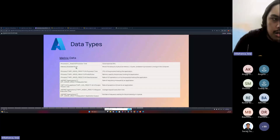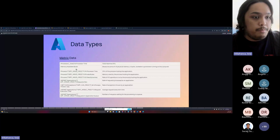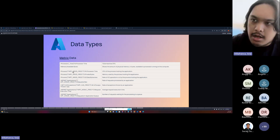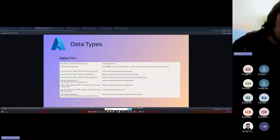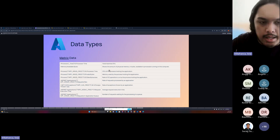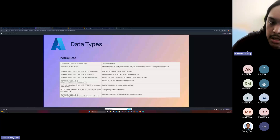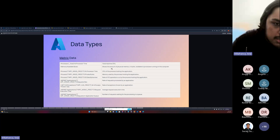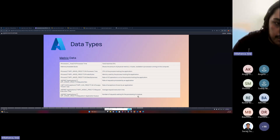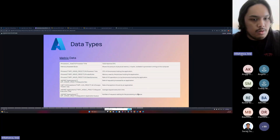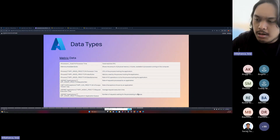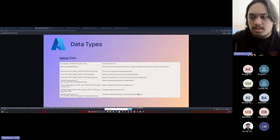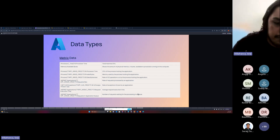The metric data collection is specific to .NET but similar in other frameworks. It collects: total machine CPU (processor time), the amount of physical memory in bytes available to processes, the rate of input-output operations, the rate of requests processed by an application, the rate of exceptions thrown, and the average request execution time. These metrics mostly refer to the performance of the application — these are just some of what Application Insights collects.